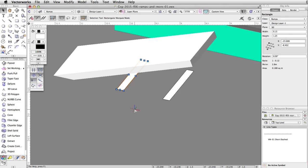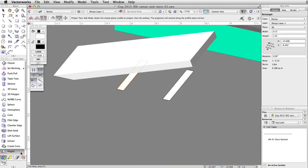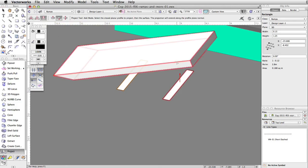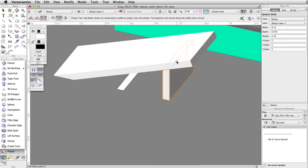Now, let's use the project tool from the 3D modeling toolset to create supports for the ramp. Activate the project tool and enable the add and add downward modes. Click once on the first rectangle, then click a second time on the ramp. The rectangle is projected to the bottom of the ramp.